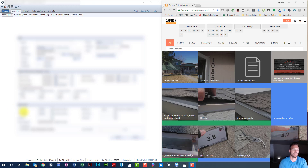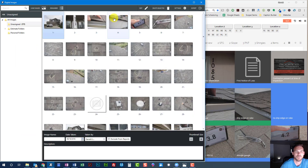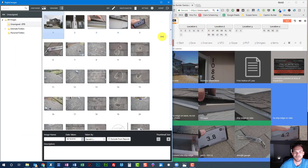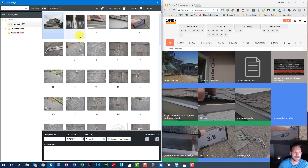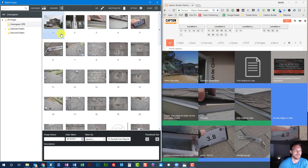Hey, what's up everybody. I want to show you what Caption Builder can do for labeling photos, and just how fast and simple it can be. I'm going to give you a brief overview of this program, what it can do, and how it can save you a lot of time and energy. I'm going to go at normal speed labeling photos — this video is not sped up in any way. This is just how I label photos, and I believe this will greatly help you get through your claims faster.